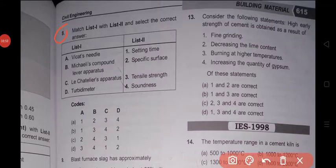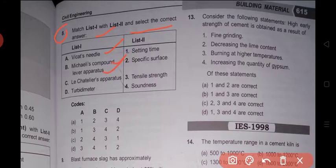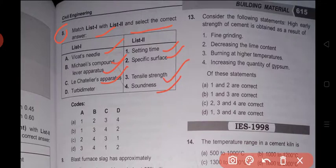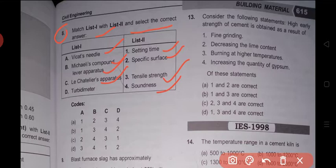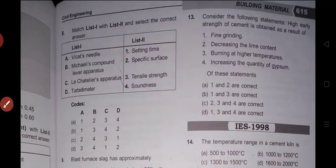Question 8: Match List I with List II. List I: Vicat needles, Macilis compound lever apparatus, Le Chatelier apparatus, turbidimeter. List II: setting time, specific gravity, tensile strength, soundness. Vicat needle is used for determining the setting time of cement. Macilis compound lever apparatus is used for determining the tensile strength of concrete. Le Chatelier apparatus is used for checking the soundness of cement. Turbidimeter is used for measuring the specific gravity. Answer: option B.